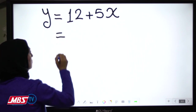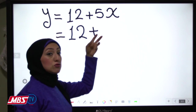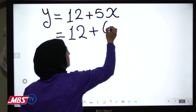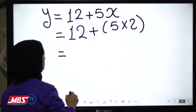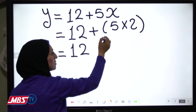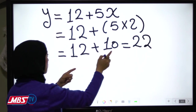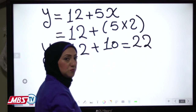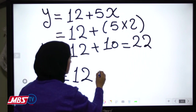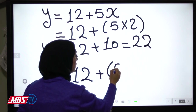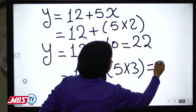So if a worker works 2 hours overtime, it will be 5 times 2. So 12 plus 5 times 2 equals 12 plus 10 equals 22. So y equals 22. For another worker who works 3 overtime hours, it will be 5 times 3 equals 15, plus 12 equals 27. So y equals 27.